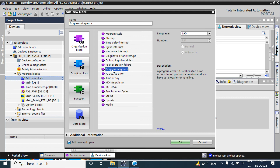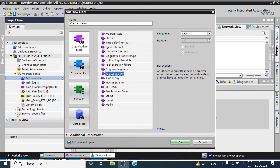The next OB is Programming Error. If any error happens — like array index out of bounds or BCD calculation errors in your program — the CPU will go to stop mode if you have not included this Programming Error OB in your user program. So you should add this block to handle programming errors.